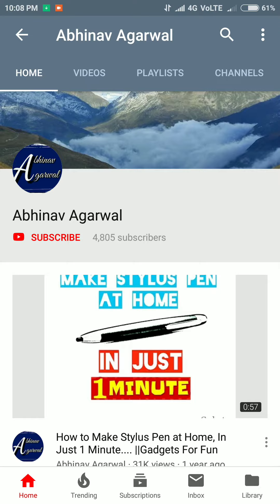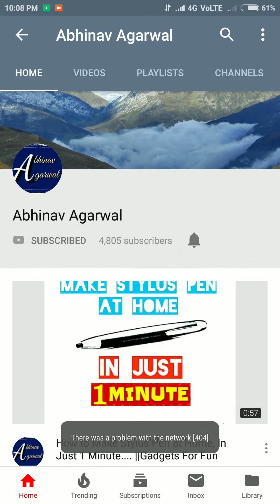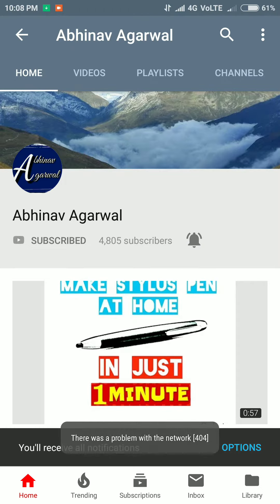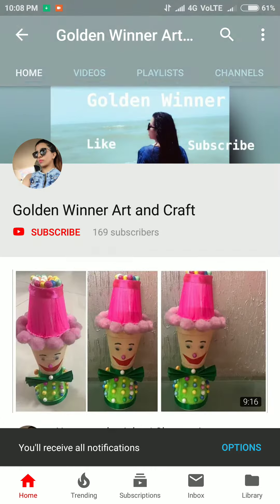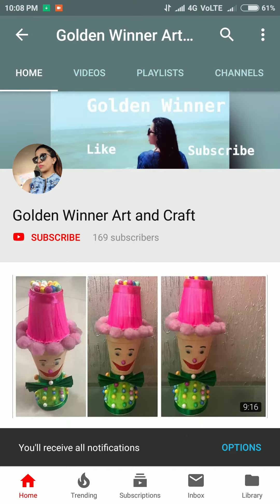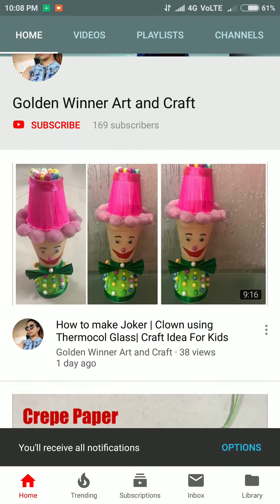Before starting this video, I would like to request you to please subscribe to my channel. You can find the subscribe button here and click on the bell icon so you will be notified whenever I upload a new video.